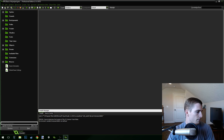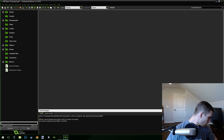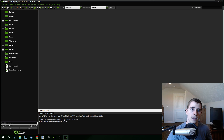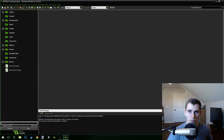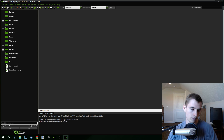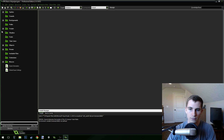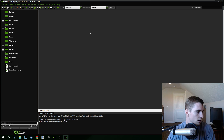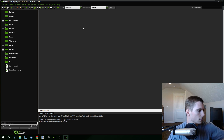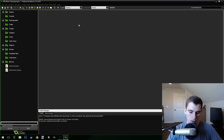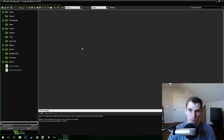I'm going to plug in my Xbox controller real quick — actually no, it's not really that important. I'll just use the keyboard for this one.